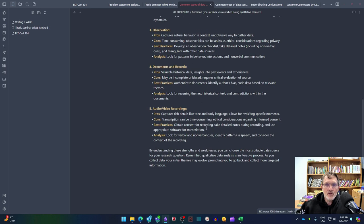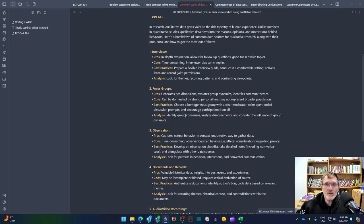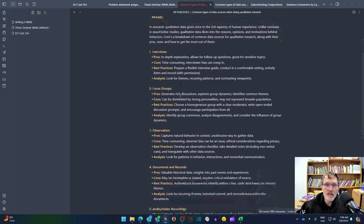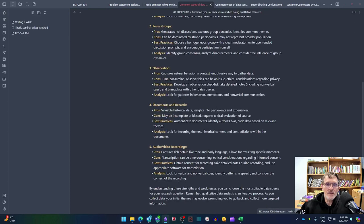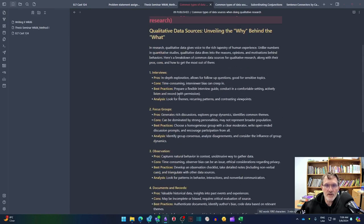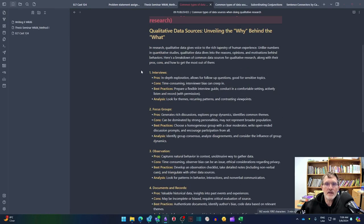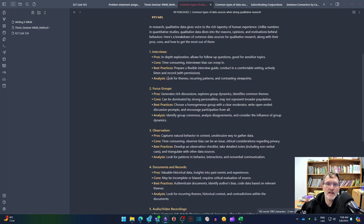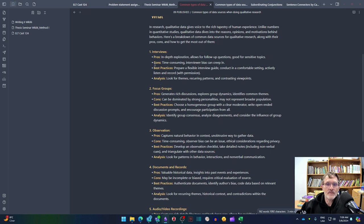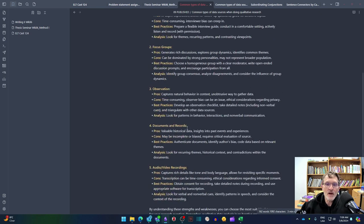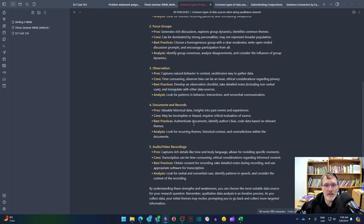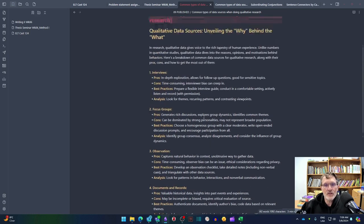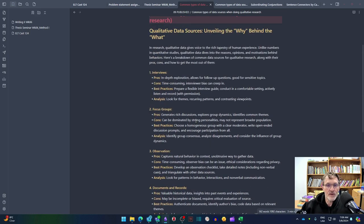So these are just general data sources, data types that you're going to be considering. And the idea or the objective here after you've officially chosen your participants is then find or determine what's the next step, which of these are going to make the most sense to continue collecting the data that you need for answering your research questions.